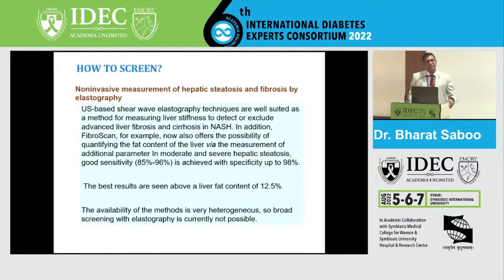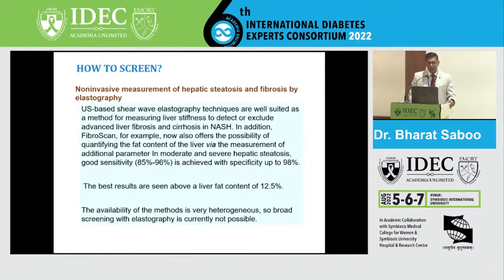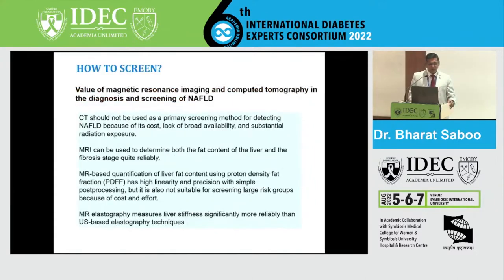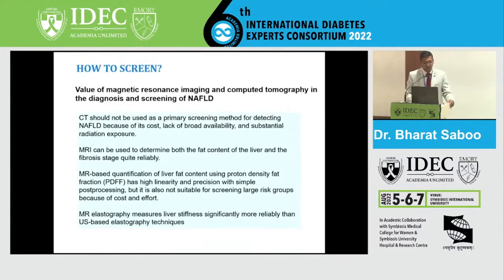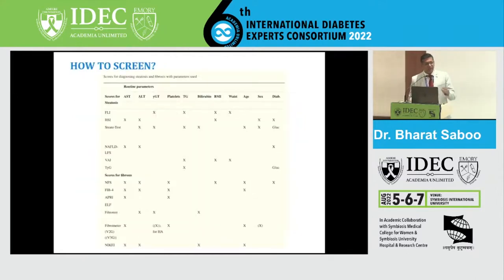CT scan should not be used as a primary screening method because of radiation exposure and it has not been proven to add much value. MRI can reliably determine both fat content and fibrosis stage. Using proton density fat fraction offers high linearity and precision with simple post-processing, but it is usually not recommended for large groups because of cost constraints. It measures liver stiffness significantly more reliably than ultrasound-based elastography techniques.